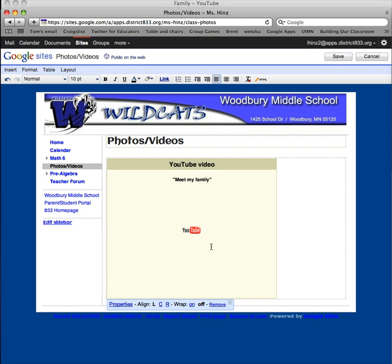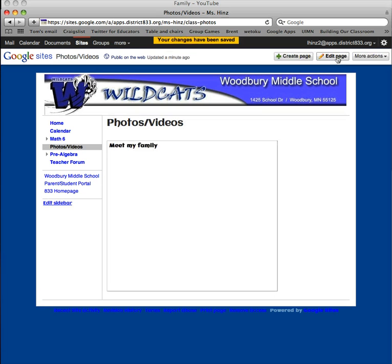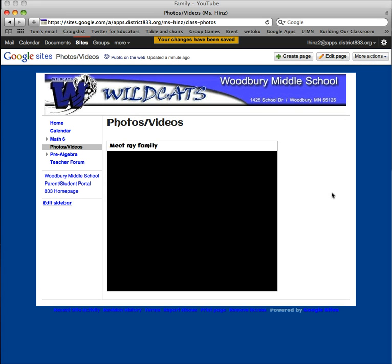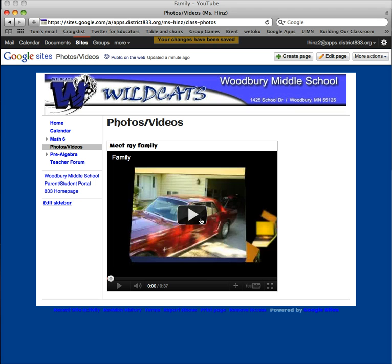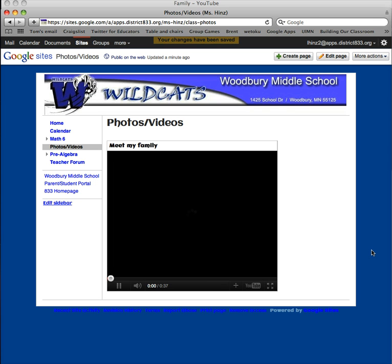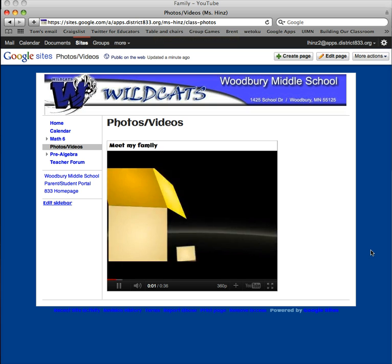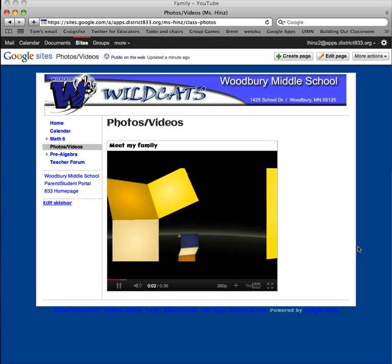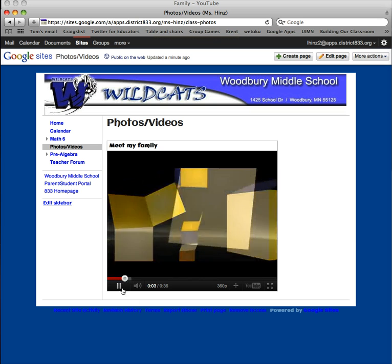Now the video is not showing up here until I hit save. There you go — the video is ready to go. If you want to test it, you can test it at this point as well. It's a little loud.